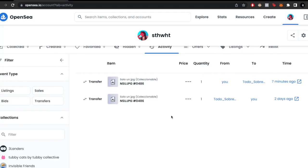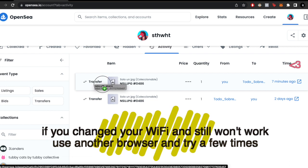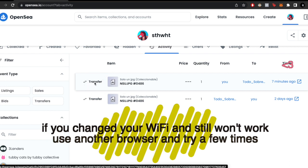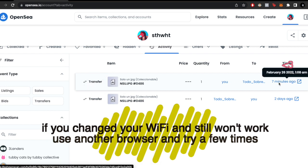So as you can see, the transfer was successfully done seven minutes ago.